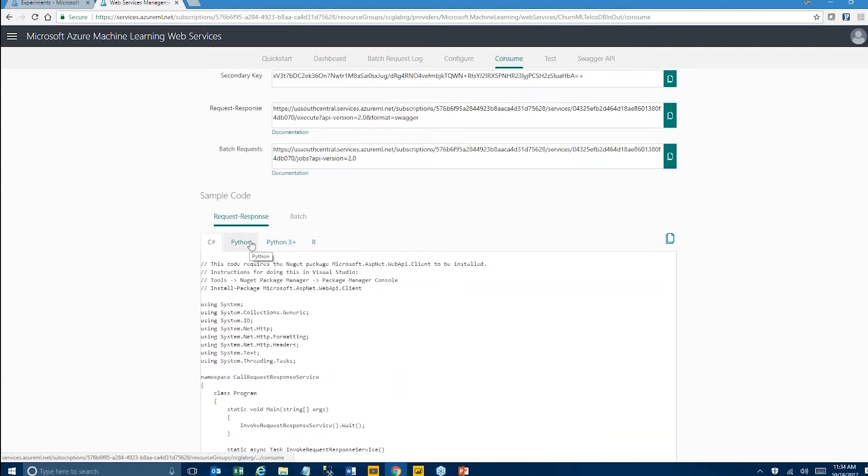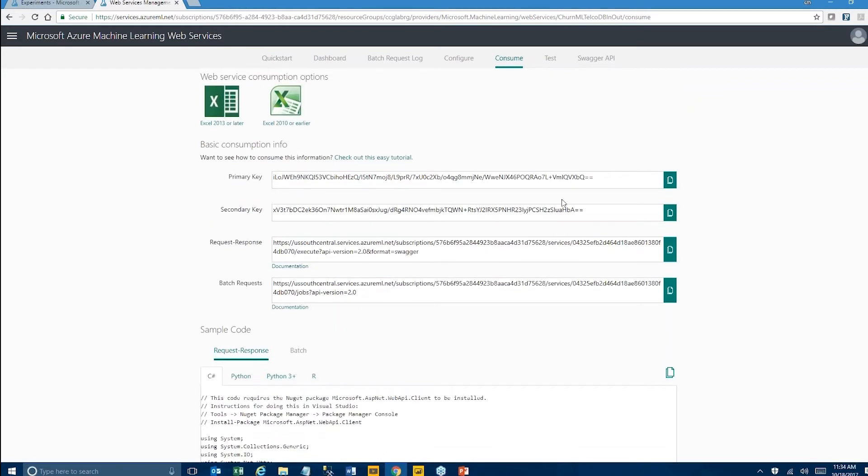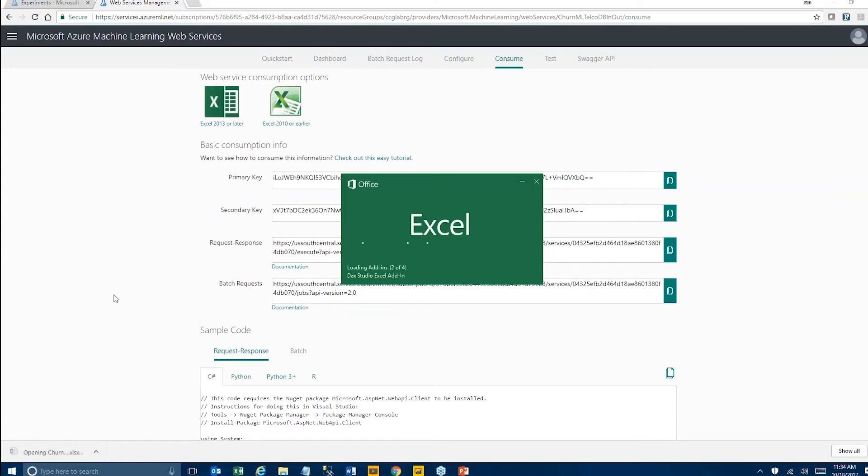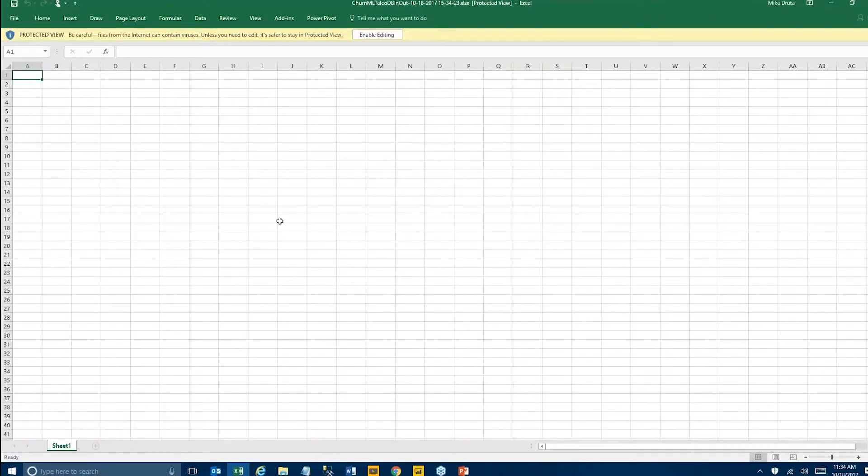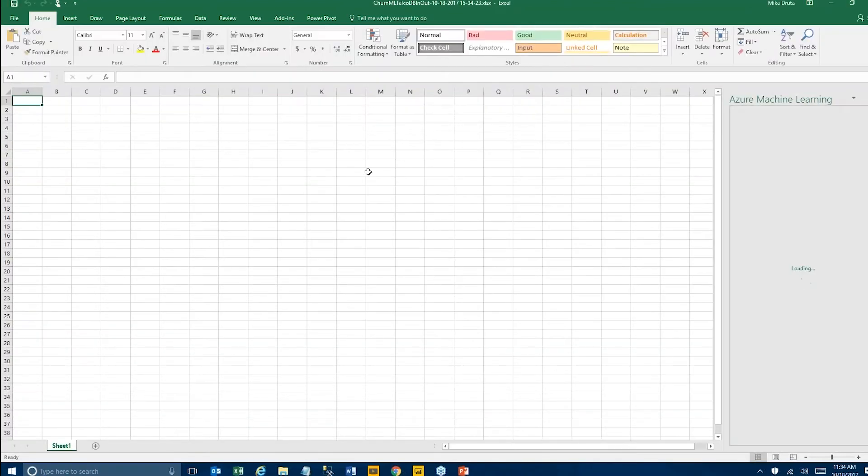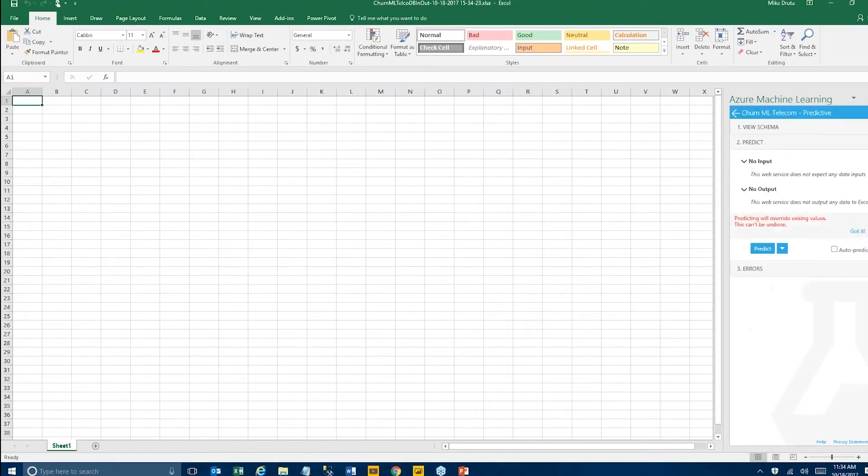They're also giving us some options to call this very easily directly from Excel. So I'm just going to use this Excel link here to run our web service and our predictive experiment. And the Excel just has this very simple interface here. I'm selecting my web service which was that churn ML Telecom predictive experiment this time. And I'm just pressing that predict. This invokes the web service. And once that stuff is done, then now we have data available in the Azure SQL database where we set up the outputs.